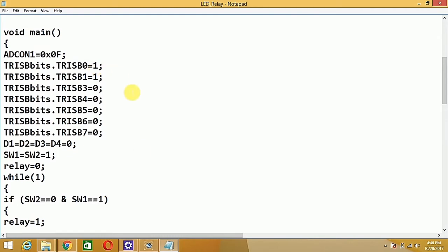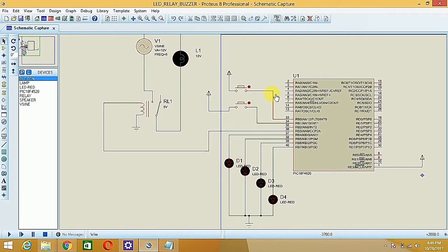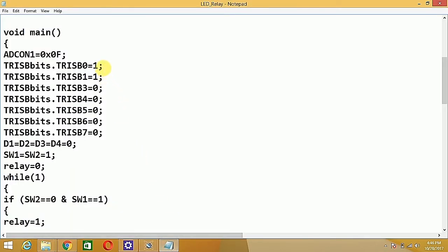The RB0 and RB1 pins for the two switches should be input-directed, so their TRISB bits are set to one. RB3 for the relay, and RB4, RB5, RB6, RB7 for the LEDs, should be output-directed, so those TRISB bits are set to zero. Initially, all LEDs are off.